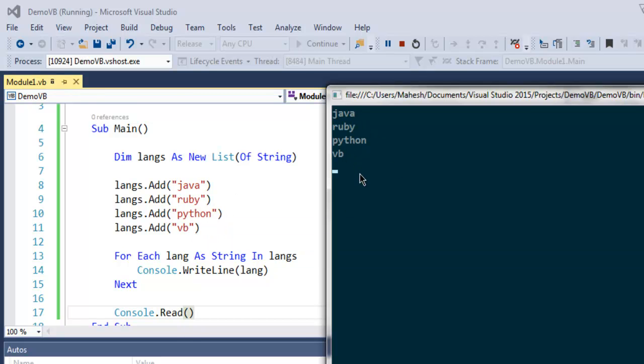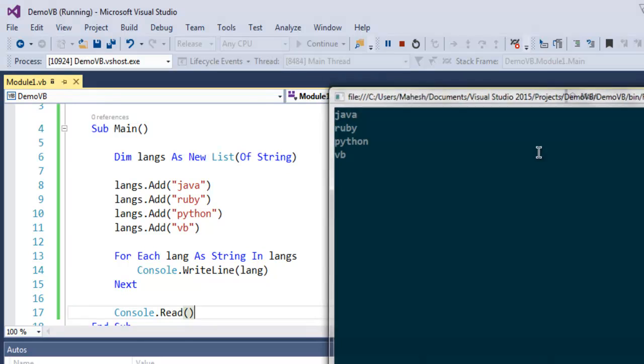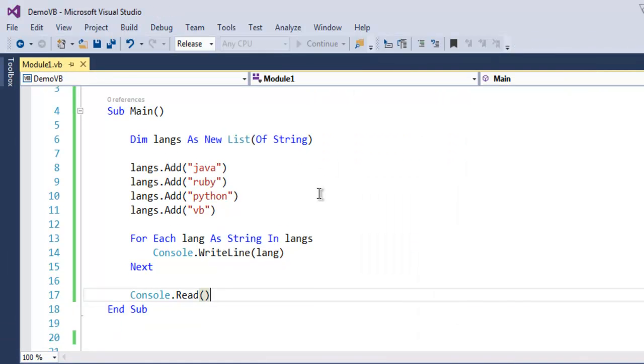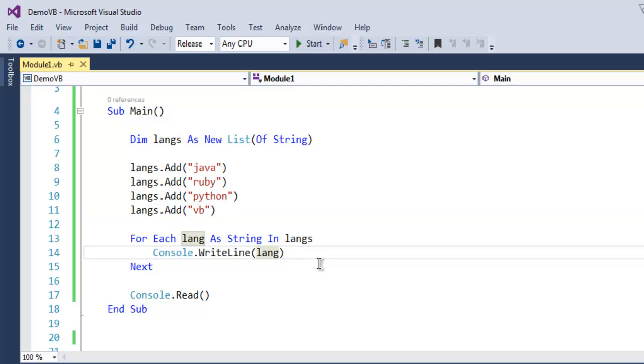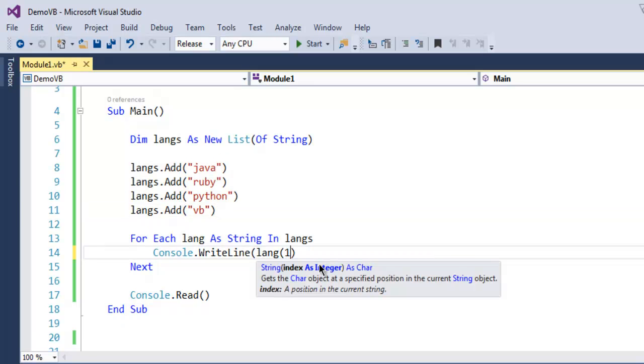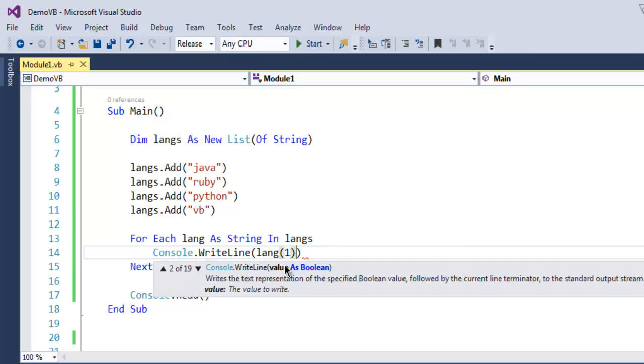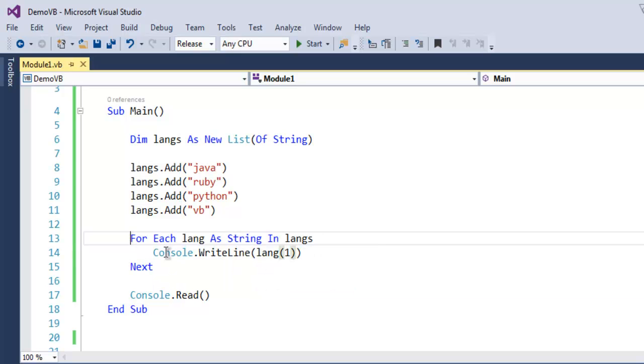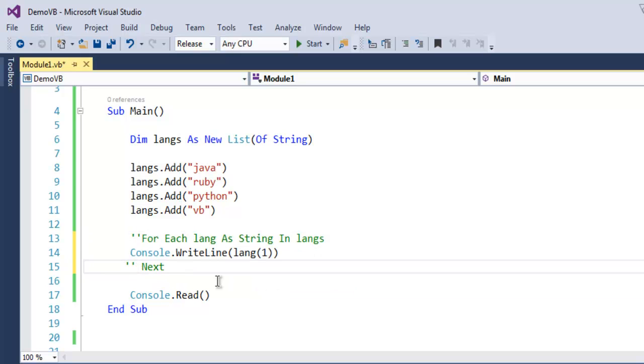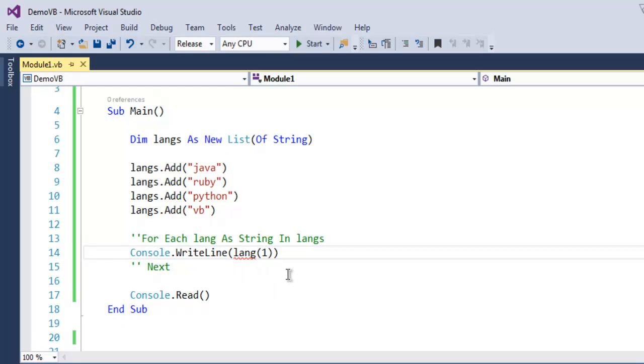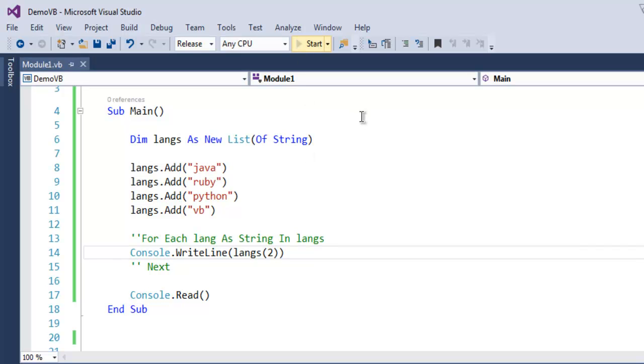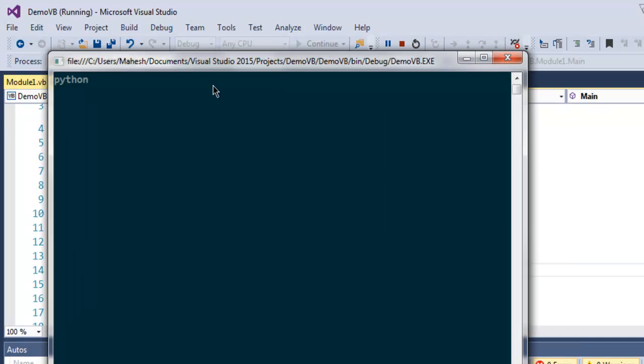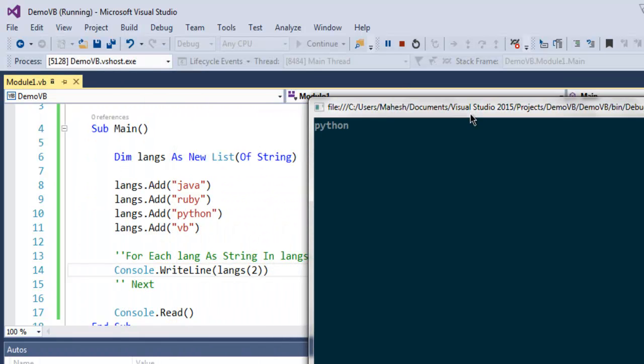You can also individually access each element. For that you just have to call langs with an index number. If you want to access Ruby, you can call langs(1) or if you want Python, langs(2). Let's go with 2. Zero, one, two—it should output Python. As you can see, it's outputting Python.